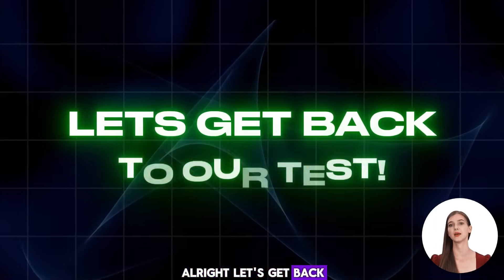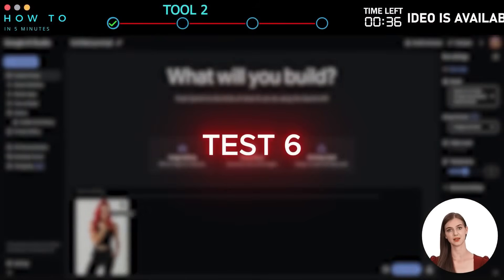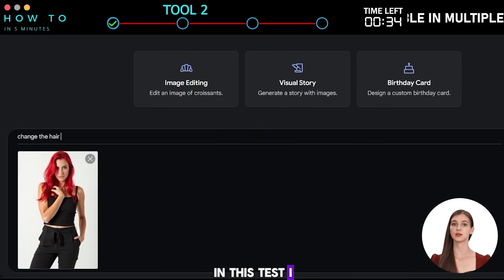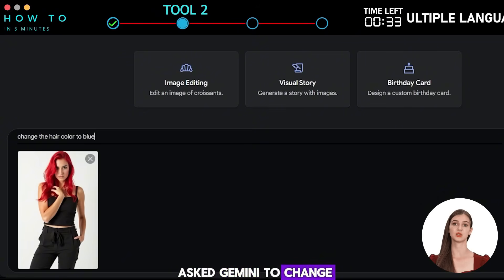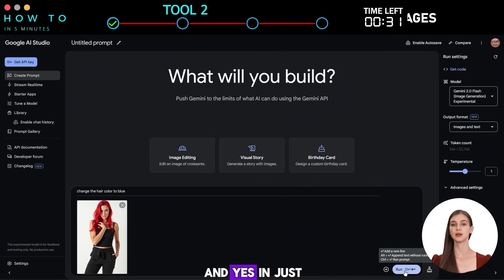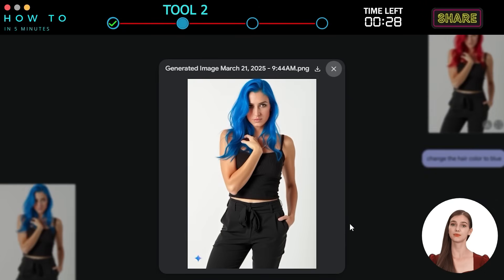Let's get back to our tests. Test 6: Change Color. In this test, I asked Gemini to change the hair color in a photo. And yes, in just one attempt, I got exactly what I wanted.